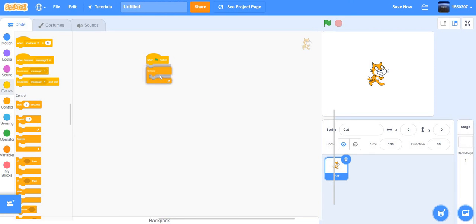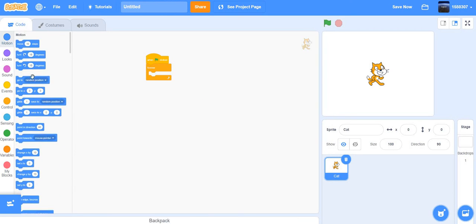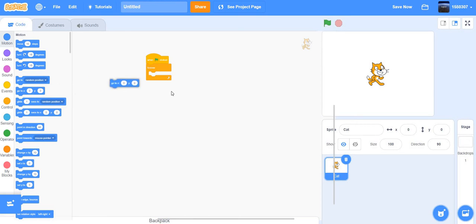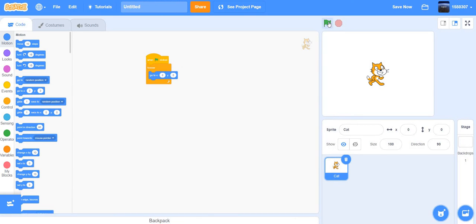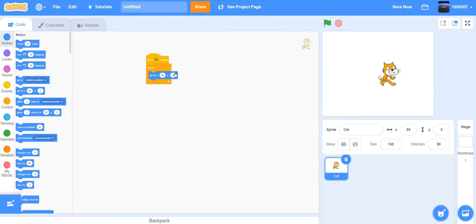Add a 'forever' loop and use 'go to x:y'. If you put a random number like 50 for x and negative 34 for y, the sprite is going to go all messed up.